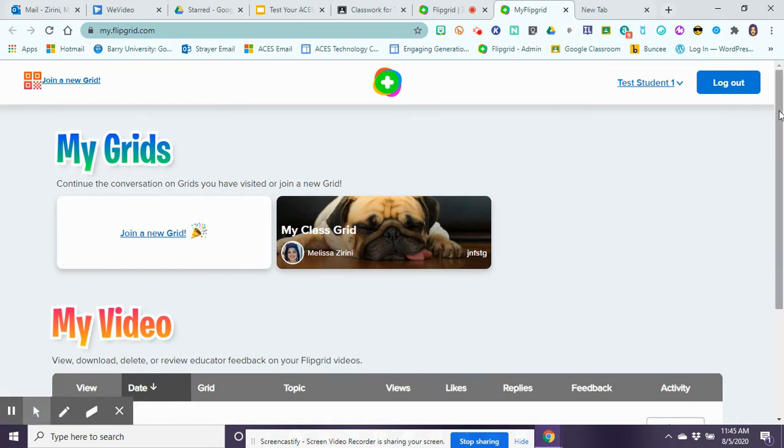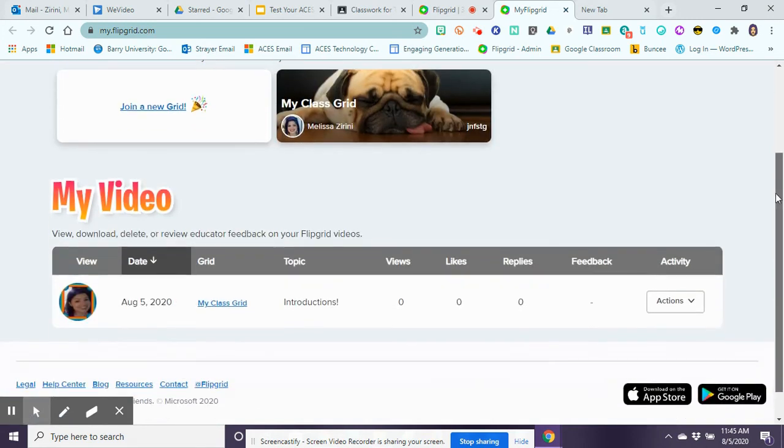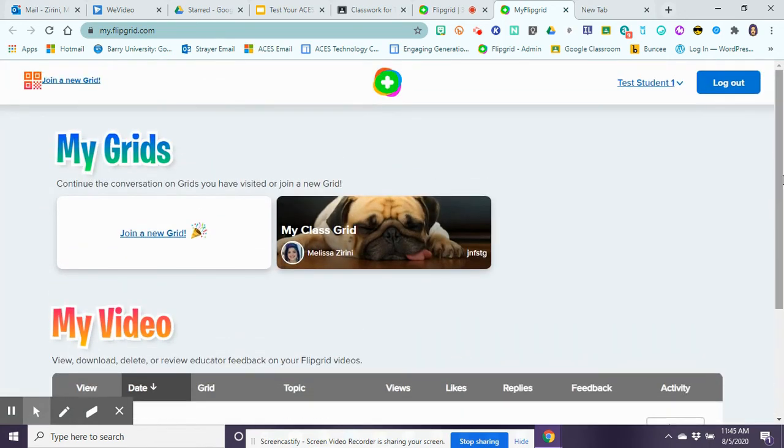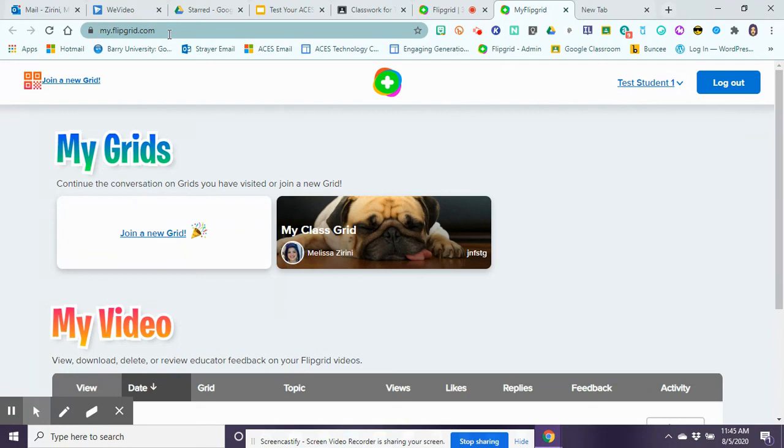You'll be able to see all of the videos that you've made and then you'll also be able to see if you have any replies or feedback from your teacher. So just remember that when you need to review your videos, and that counts for all videos that you do in Flipgrid no matter what class it is, no matter what group you belong to, it's going to be in my.flipgrid.com and that's where you can review your feedback.